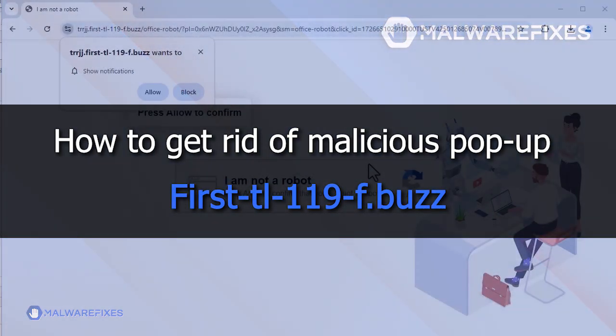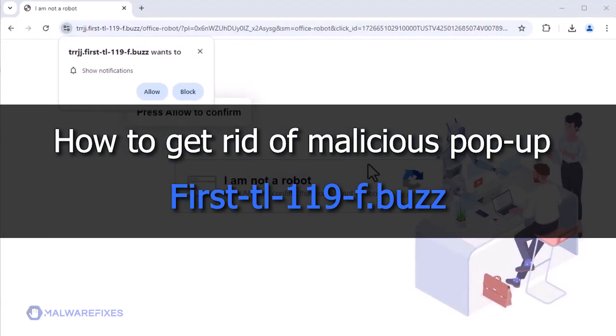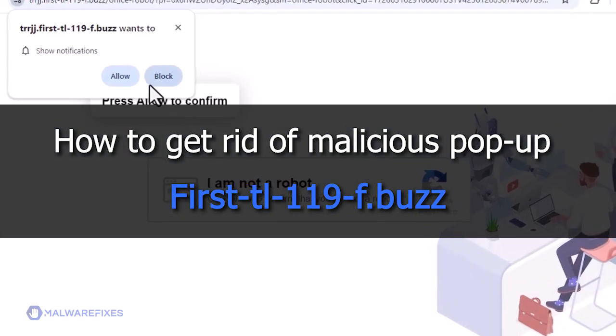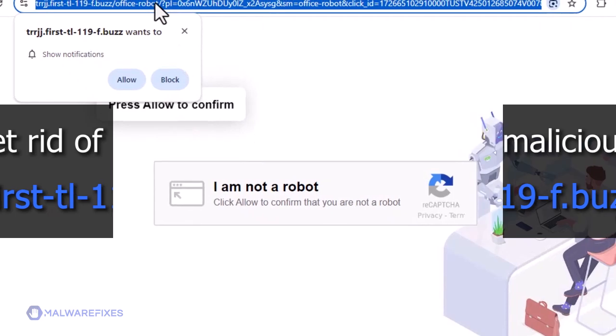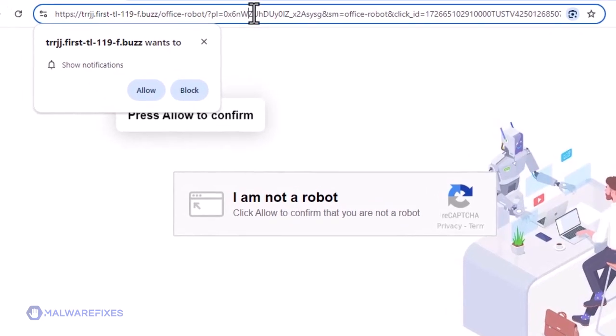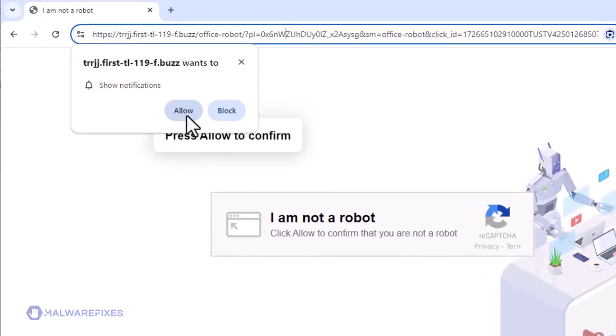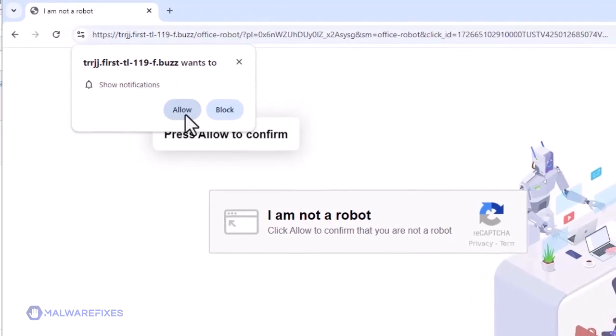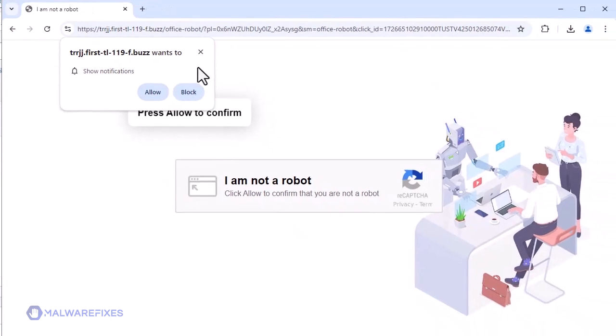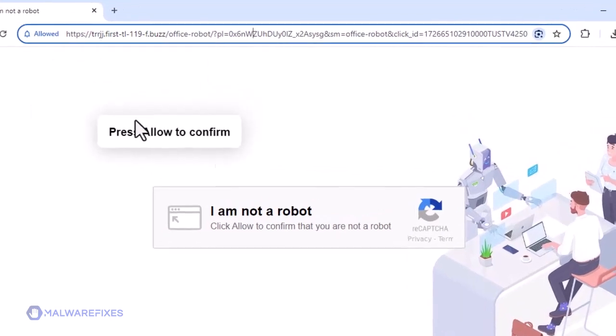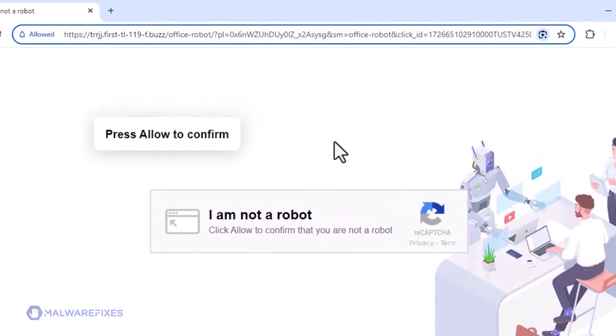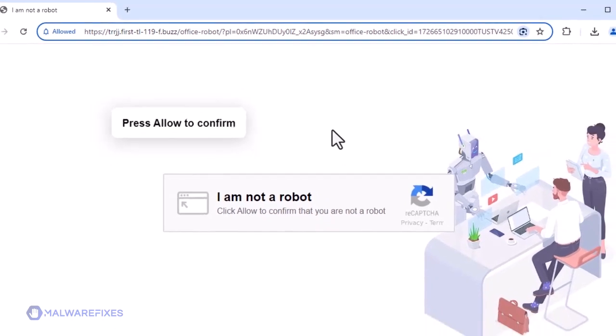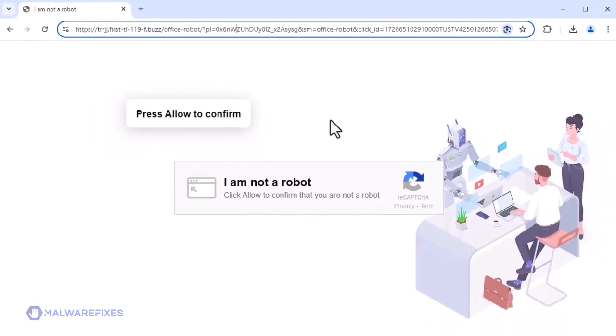First-TL-119-f.bbuzz is a shady website that produces annoying popups and redirects. The main goal of firsttl119-f.bbuzz is to encourage its visitors to allow the push notification feature so that this website may freely send an alert to the default internet program of web users.